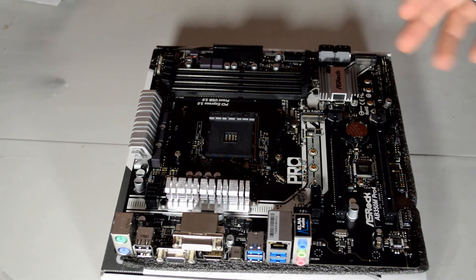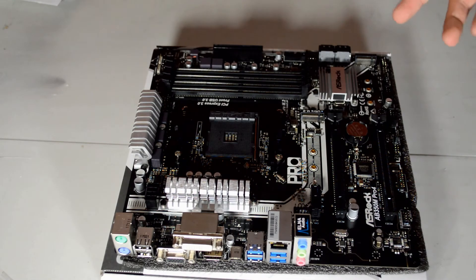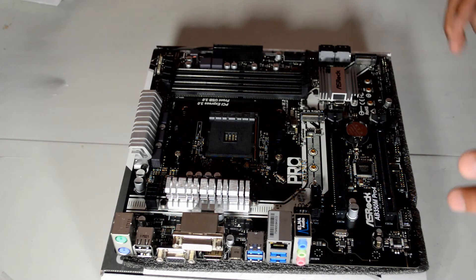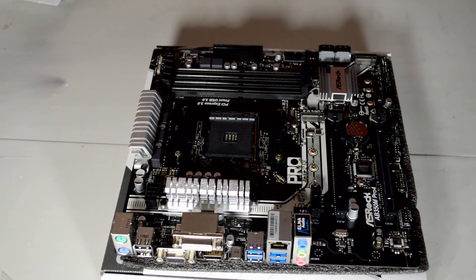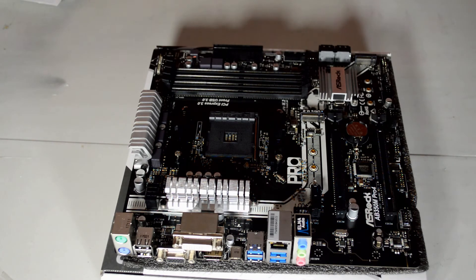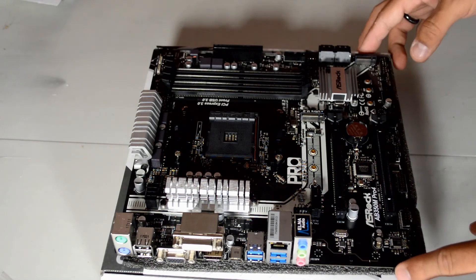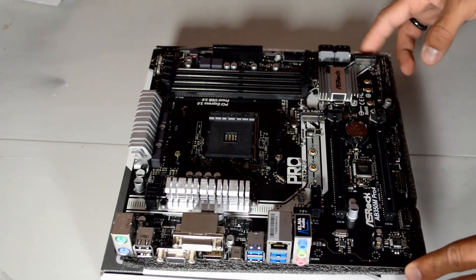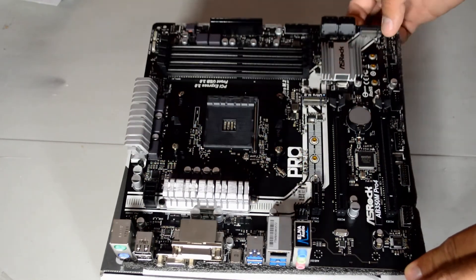So honestly, I'd maybe run this board with a 1700. I probably wouldn't put a 1700X or an 1800 in here. But other than that, I think you can fit in all the rest of the Ryzen lineup on this board and feel pretty safe.